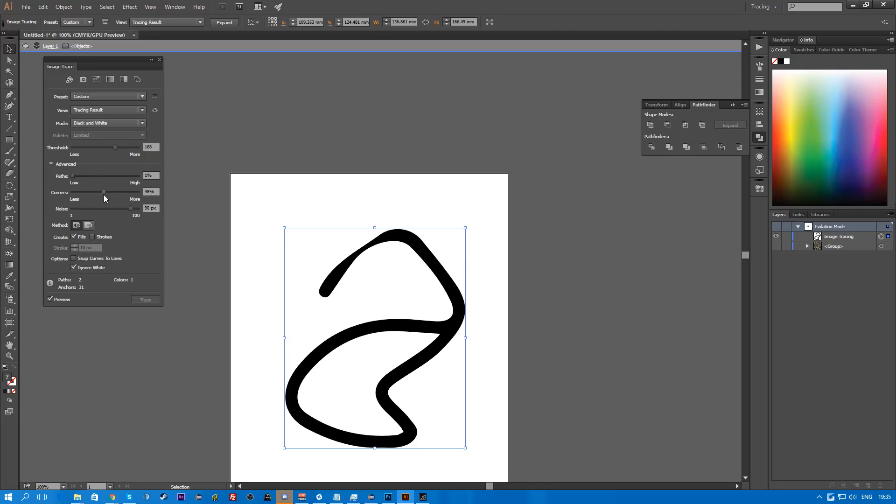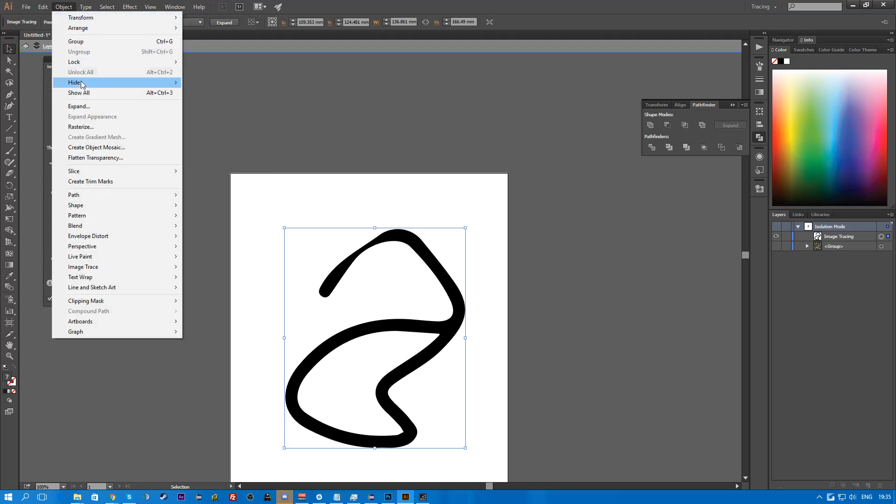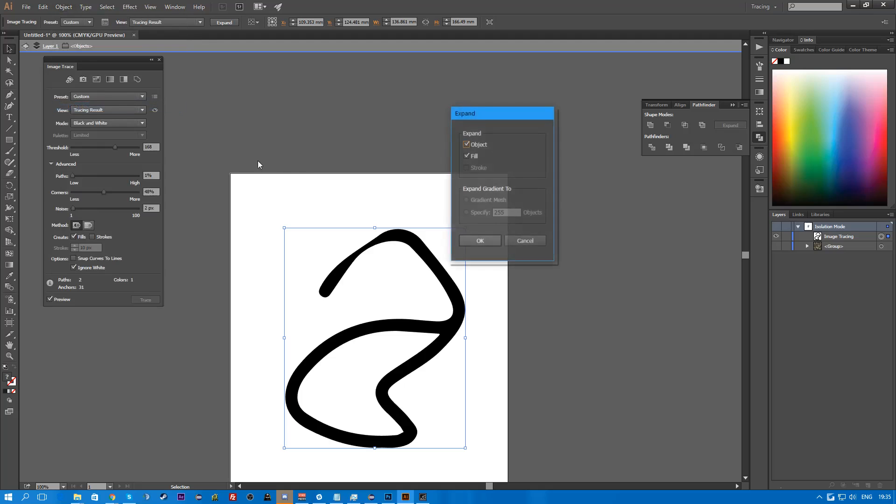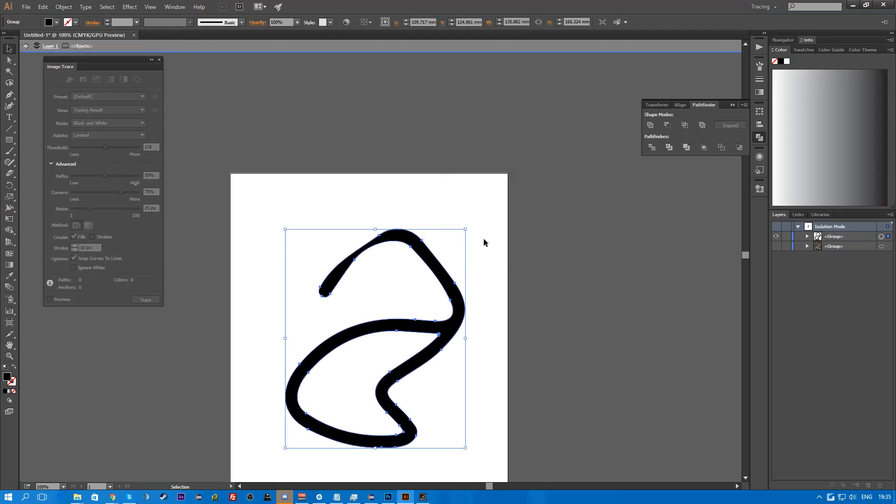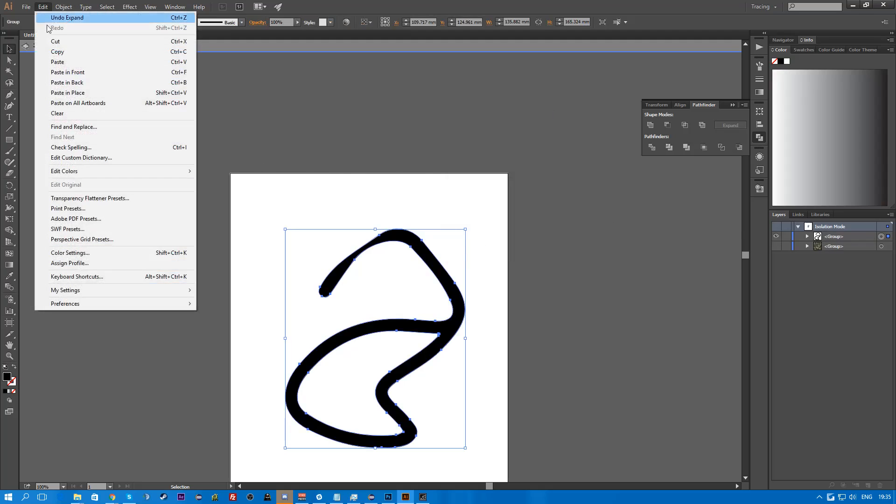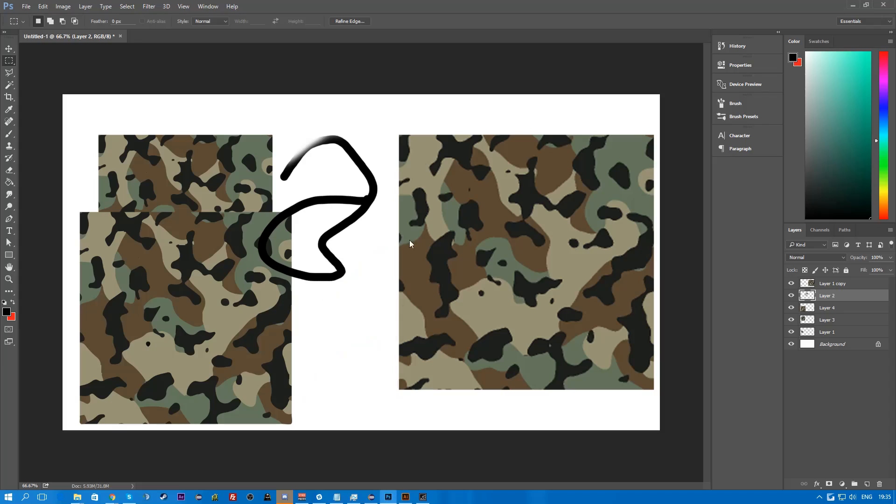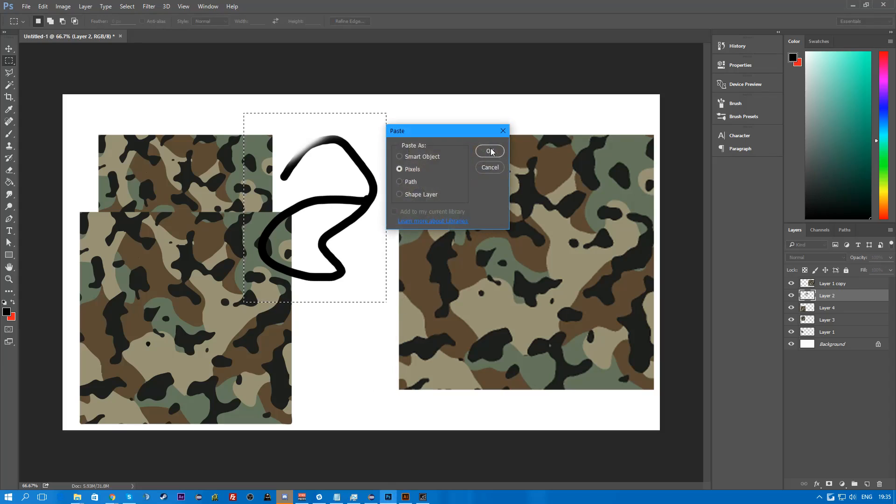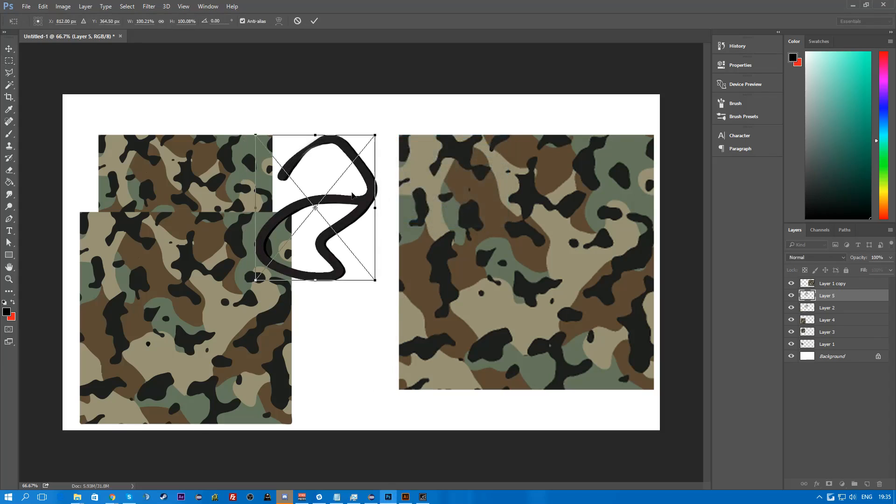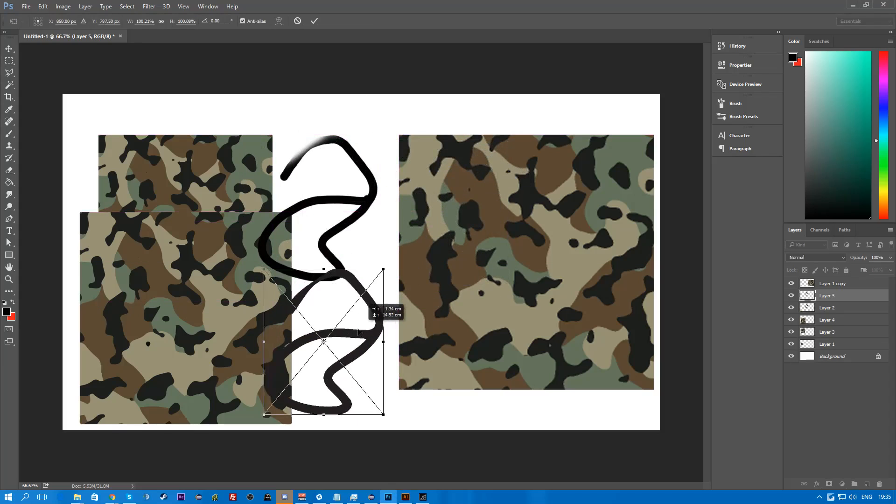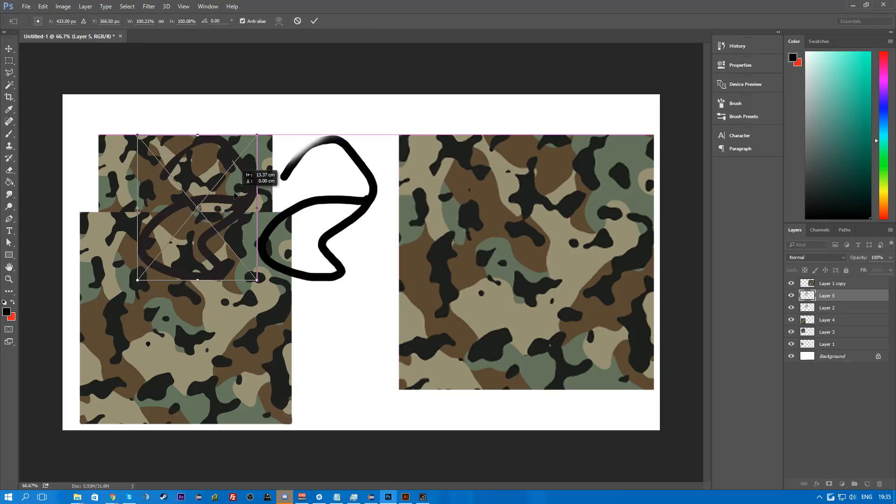And again. This can modify. You can modify it a little bit more. You can add some noise. Get rid of some noise. Whatever. Now uncheck the preview. Trace it. Go to object. Expand. Then select it. Edit. Copy. Back here. Paste it. As pixels. And boom.